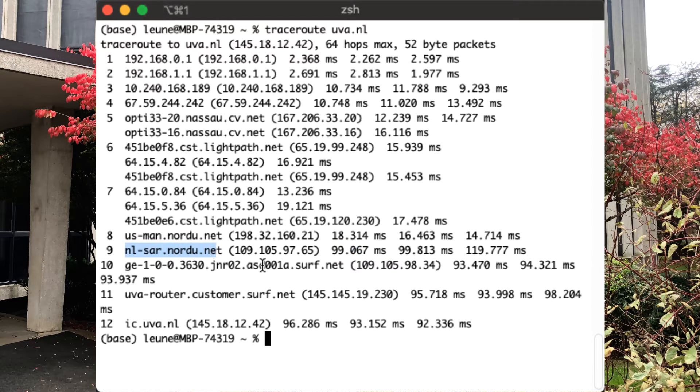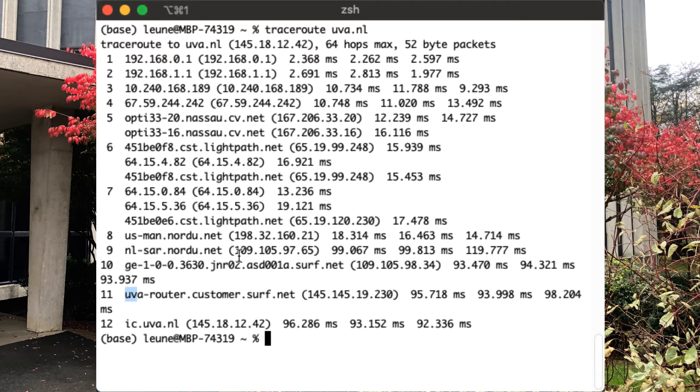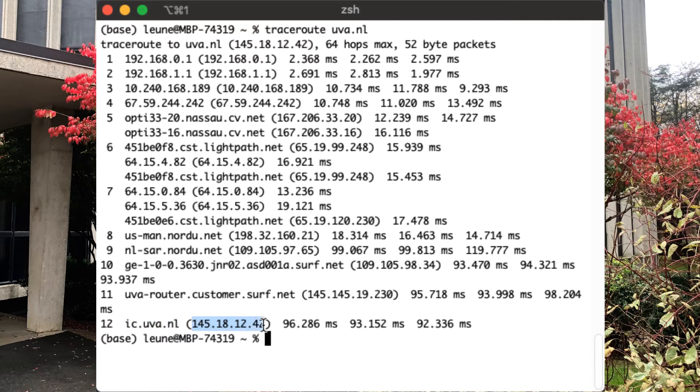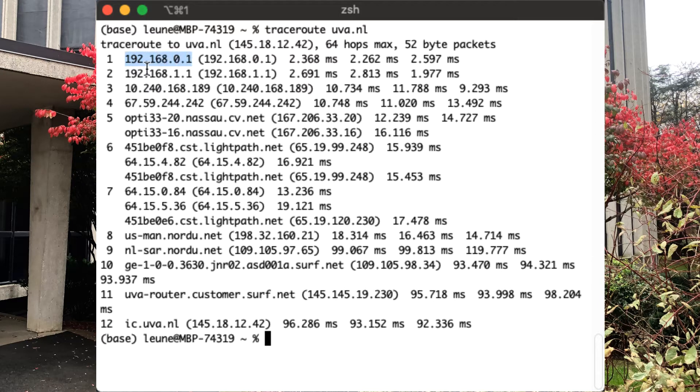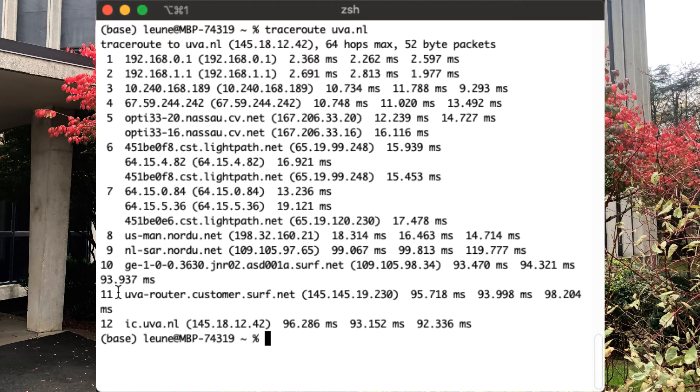Nordu.net then turns it over to Surfnet. Surfnet hands it over to the customer router. So this is the Surfnet backbone. This is the Surfnet customer router at UVA, the University of Amsterdam. And that lastly then shows you to their web server called ic.uva.nl, which resolves to this IP address. But you can see what routers play a role in handling this network traffic and getting it to its final destination. In this particular case, we see it takes 12 hops to reach the destination. In other situations, it might be a different number, but each one of those hops represent a place where the traffic is getting routed across the internet.